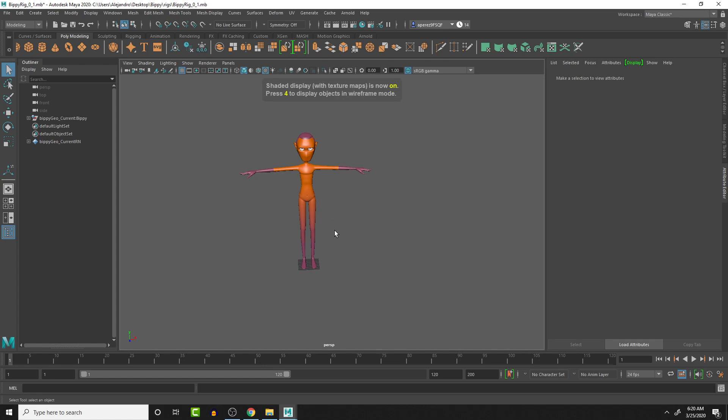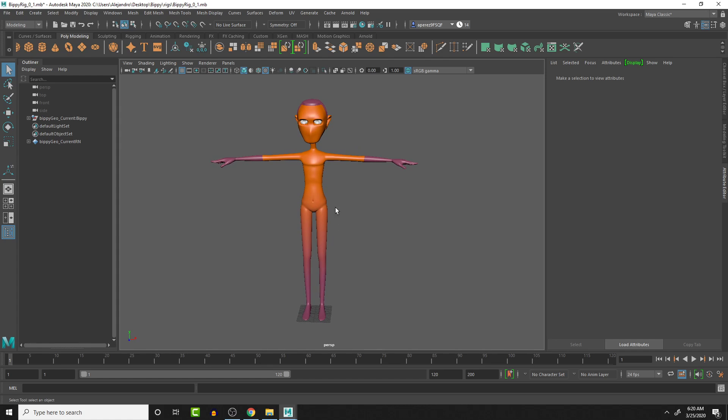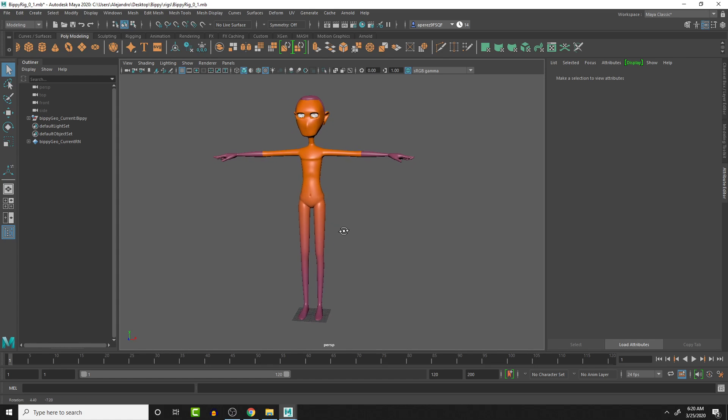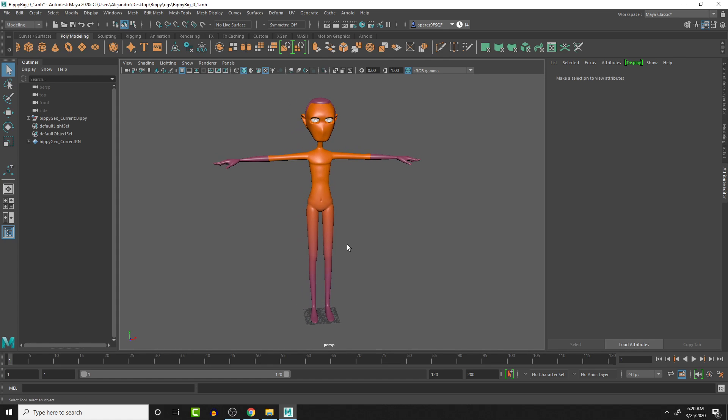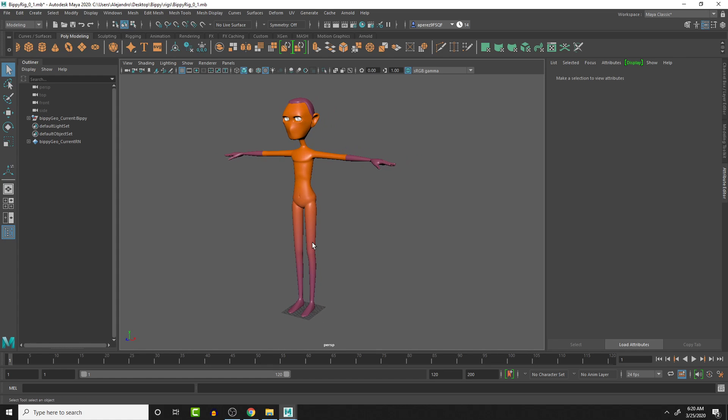So we have the Bippy geo character in here now. And he is referenced in. So any changes that will happen will go into there. And I'll save this. This is where I'm going to end this video here.